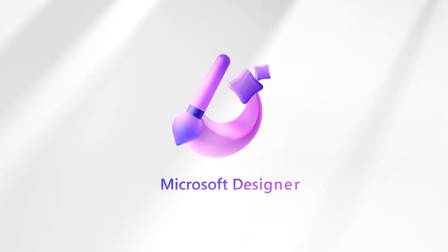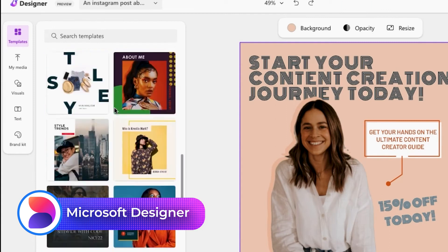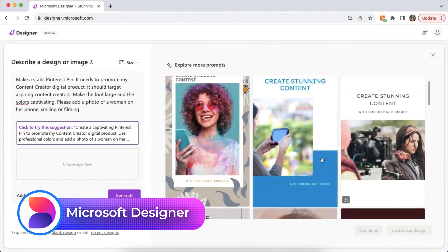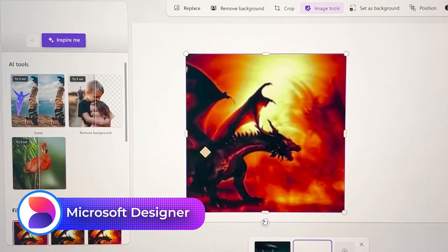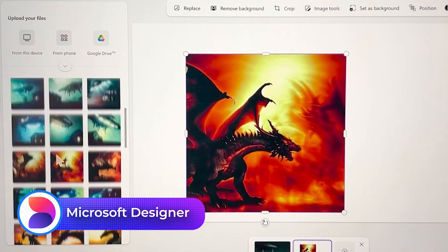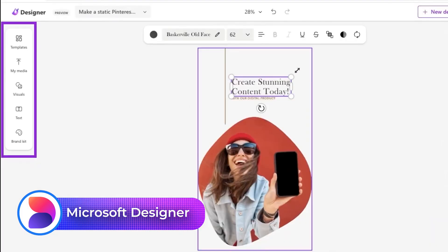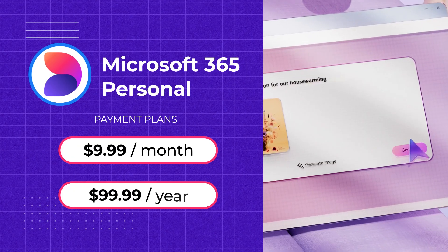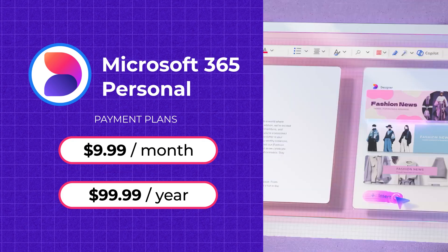For easy access to DALL-E 3 without paying for ChatGPT Plus, check out Microsoft Designer. It's free with a Microsoft account and works well for illustrative and fantasy prompts. The Enhanced Prompt feature helps refine vague ideas, but photos can sometimes look overly edited. Free users get 15 credits per month, while Microsoft 365 subscribers get 60. For more features and credits, Microsoft 365 Personal is $10 a month or $100 a year.